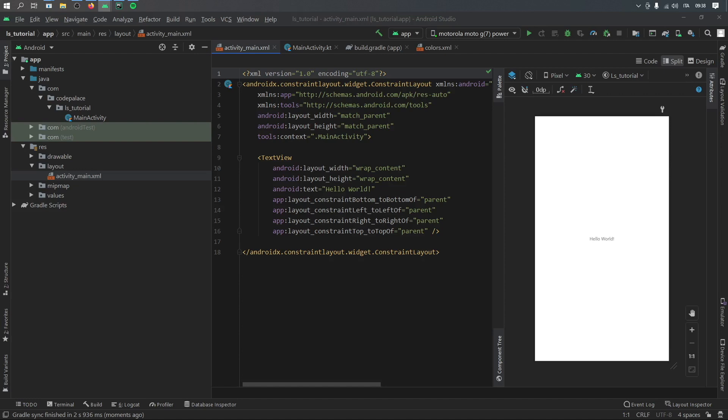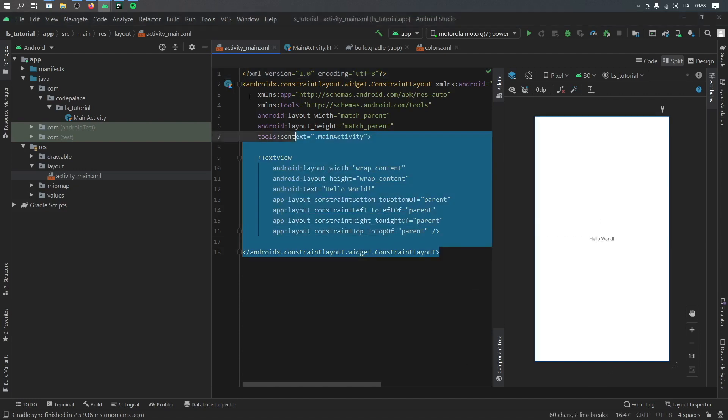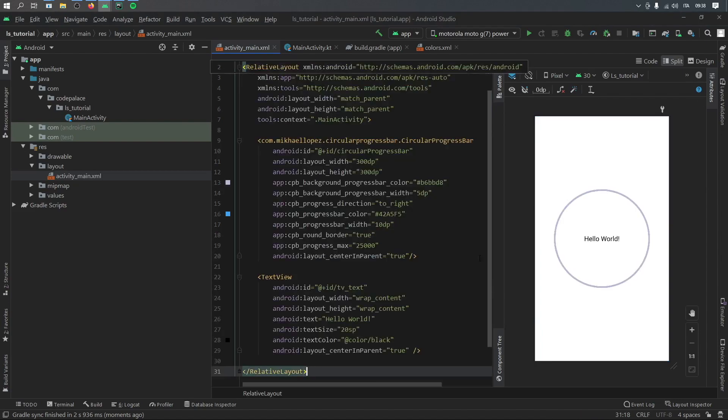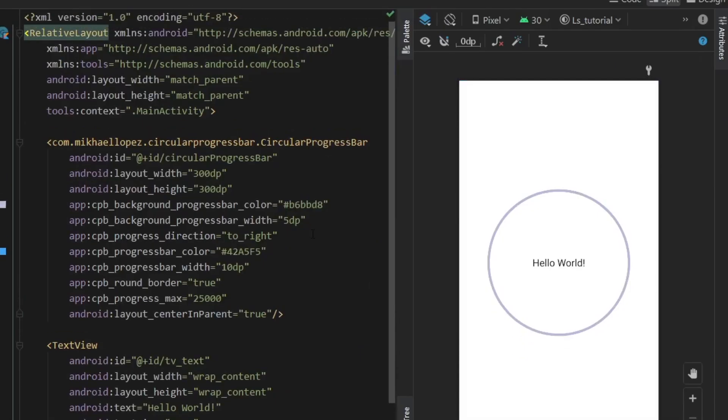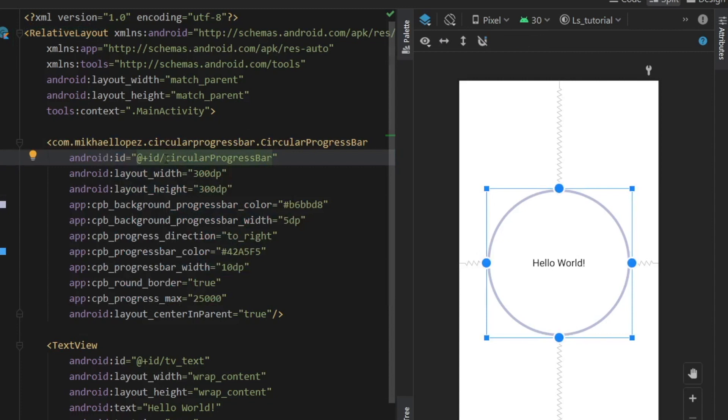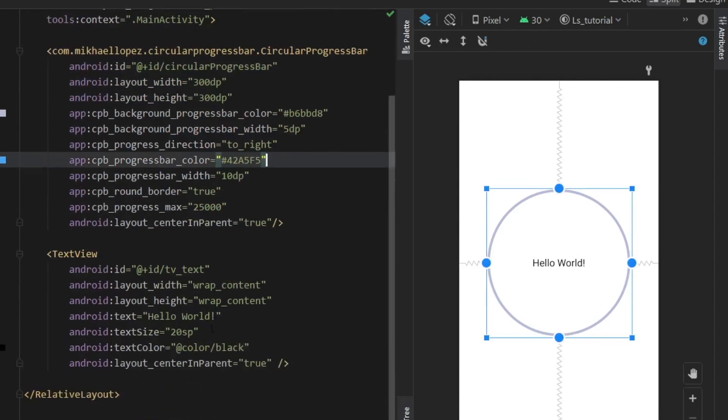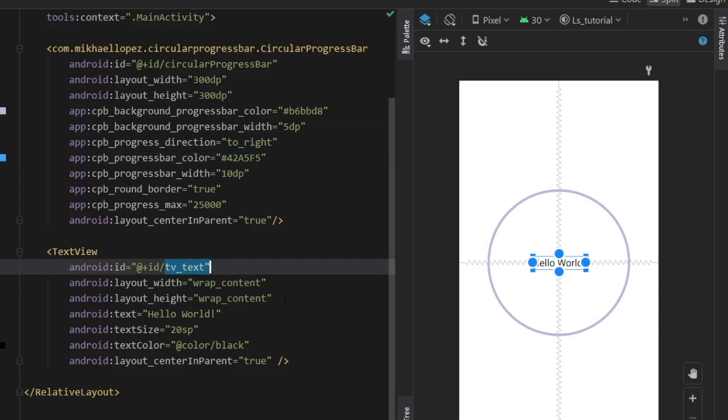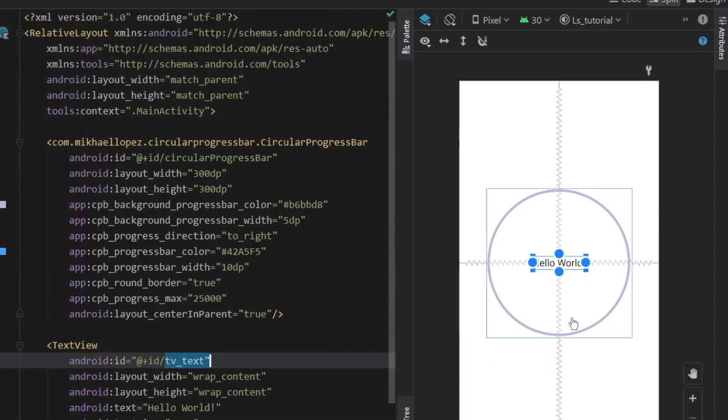I'm going to leave a link in the description below that goes to my GitHub repository. And you can just go ahead and paste that in. So what you're going to have is the circular progress bar with an ID of circular progress bar. And you're going to have a normal text view with the ID of tv_text. So essentially, that's all you have to do in the XML file.